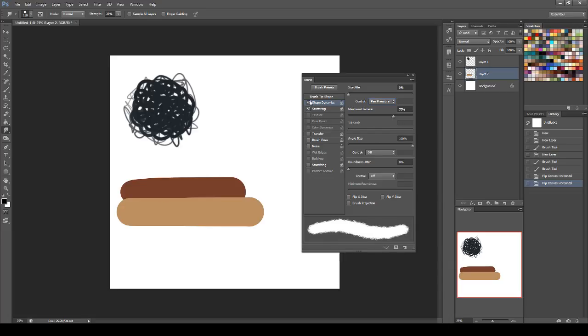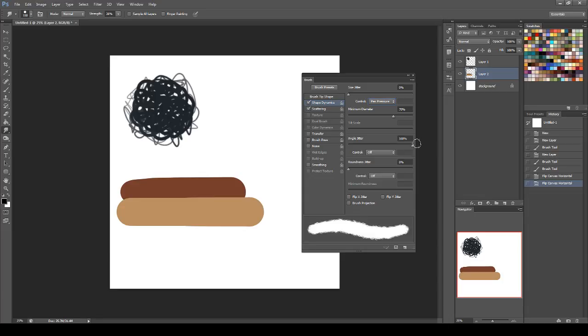Everything else, leave alone. So yeah, turn your angle jitter on. It's been a while since I made this brush, so I'm kind of remembering how to do it. Turn your angle jitter up to 100, control off, roundness jitter zero, control off, and then all that you just leave alone.